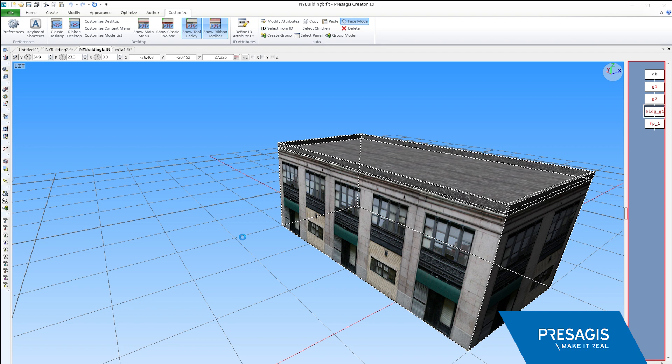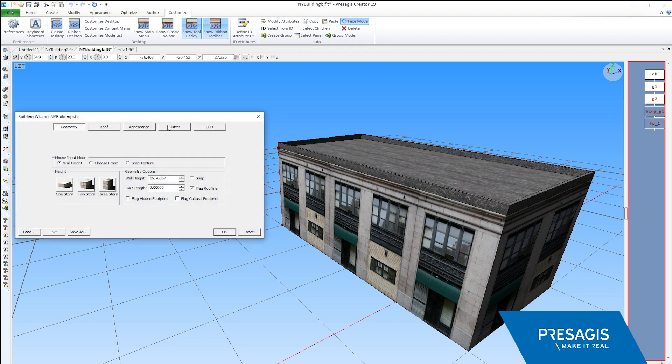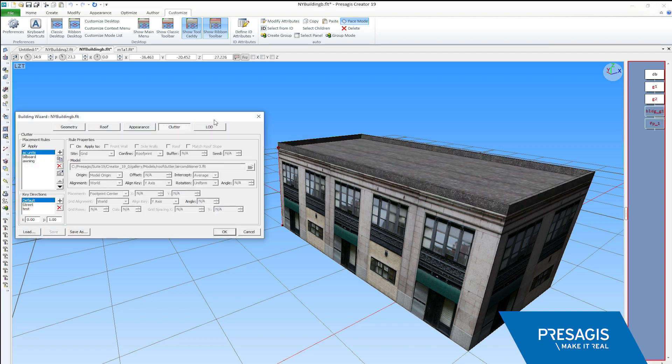As you can see here, the options available in the dialog box are much more extensive, giving you a great deal of power.